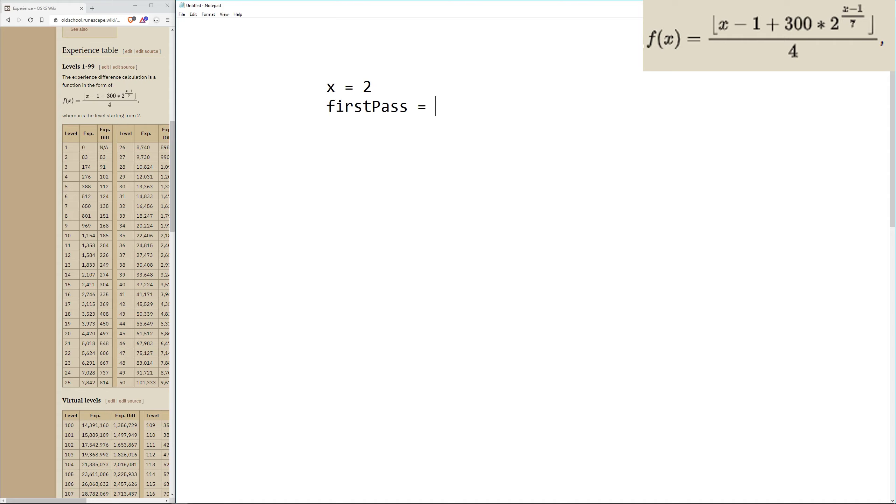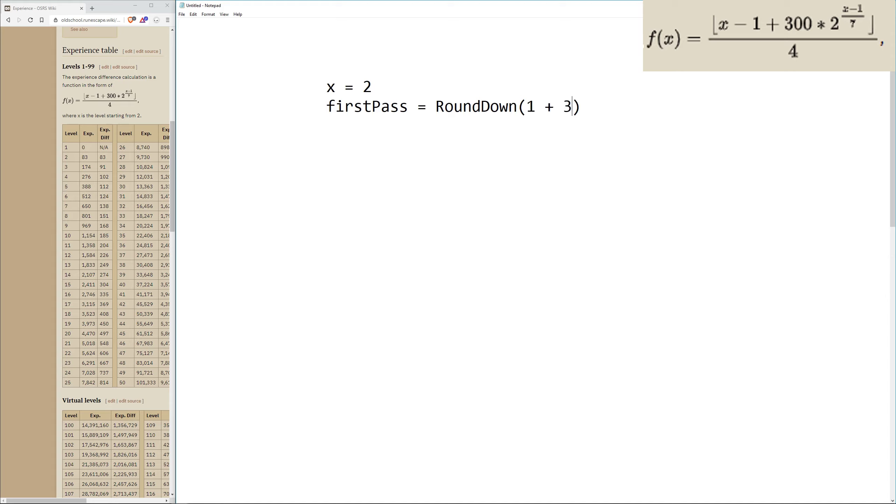Let's start typing out our formula. We'll call the part above the division line the first pass and the part below the division line the second pass. So let's say first pass is equal to, since the L brackets mean to round down, let's type out round down and put the rest of it inside of parentheses. X minus 1, so 2 minus 1 is 1, so we'll just put 1. Then we'll say plus 300, then we need to times it by 2.